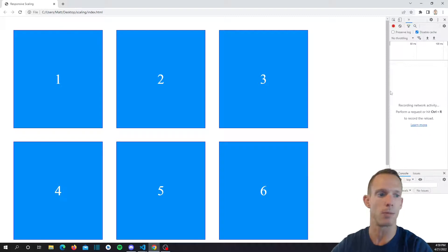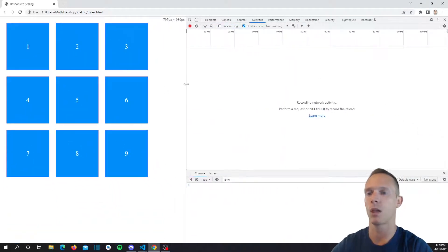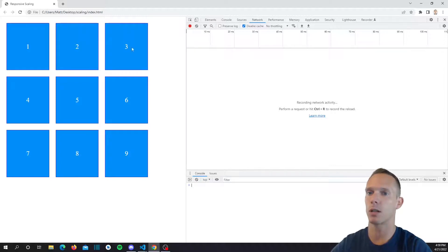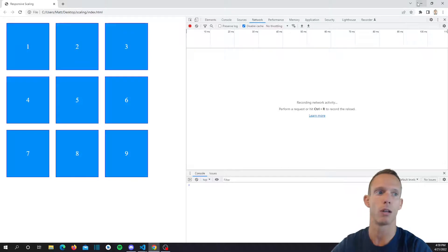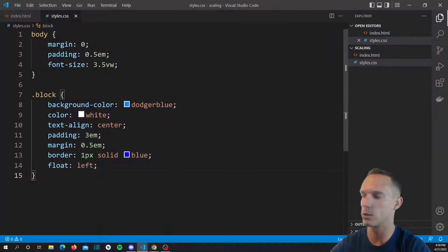A lot of times people can accomplish the same thing we're trying to do using a bunch of media queries, but we're going to stick to using just a single media query.